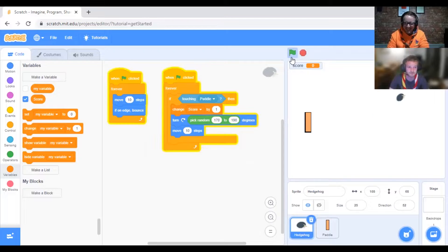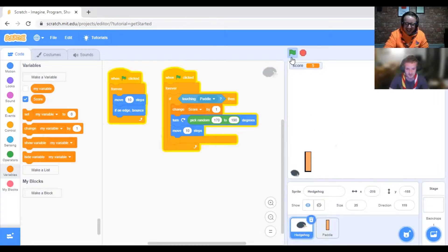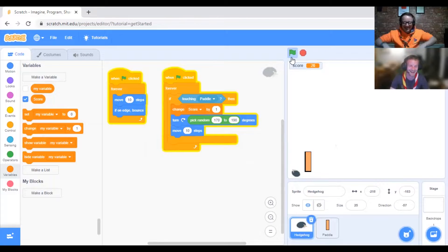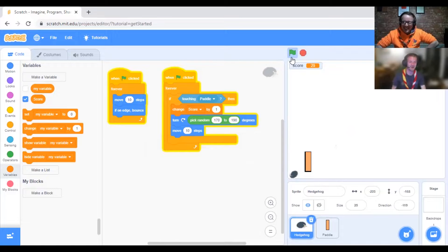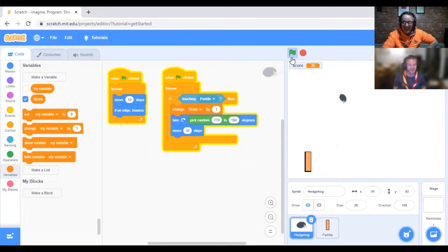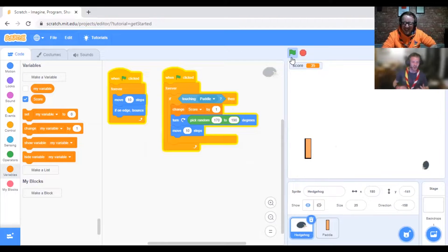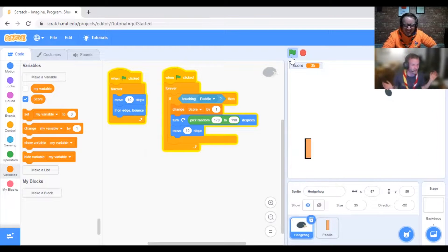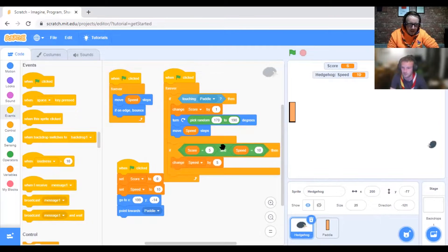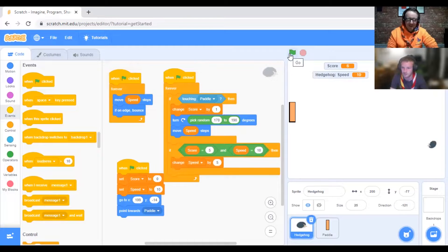Now if we start the game by pressing the green flag... oh, you've found a way to break the game! There you go, you've got 35 points.